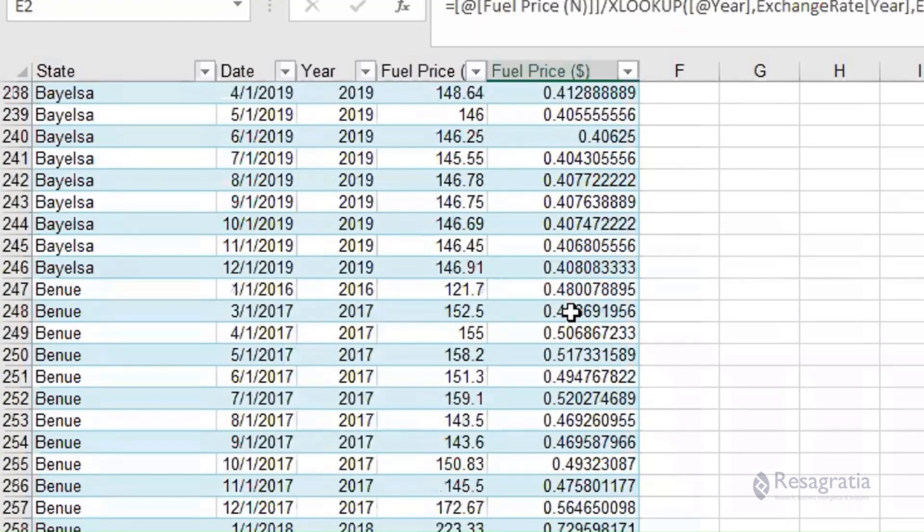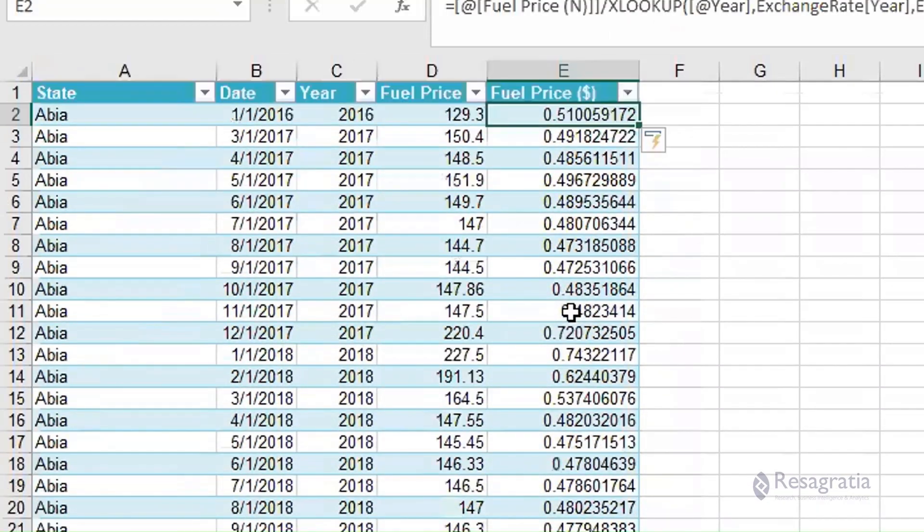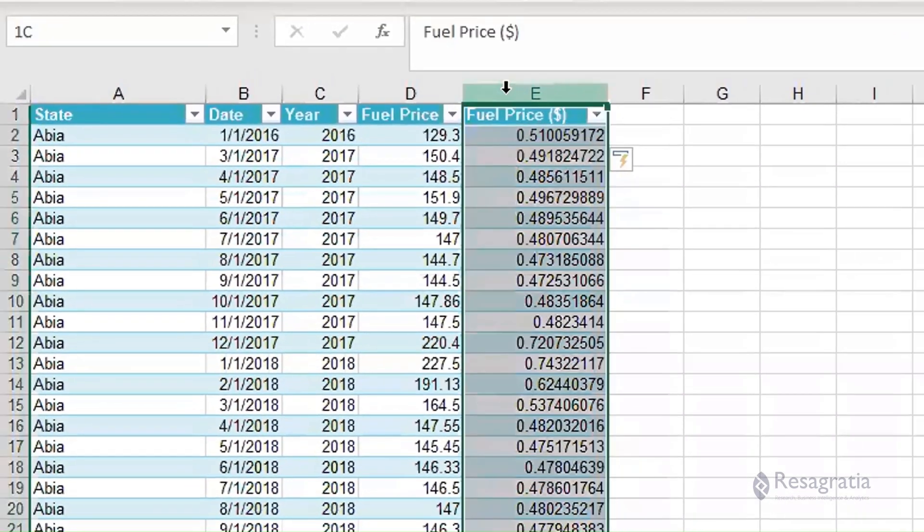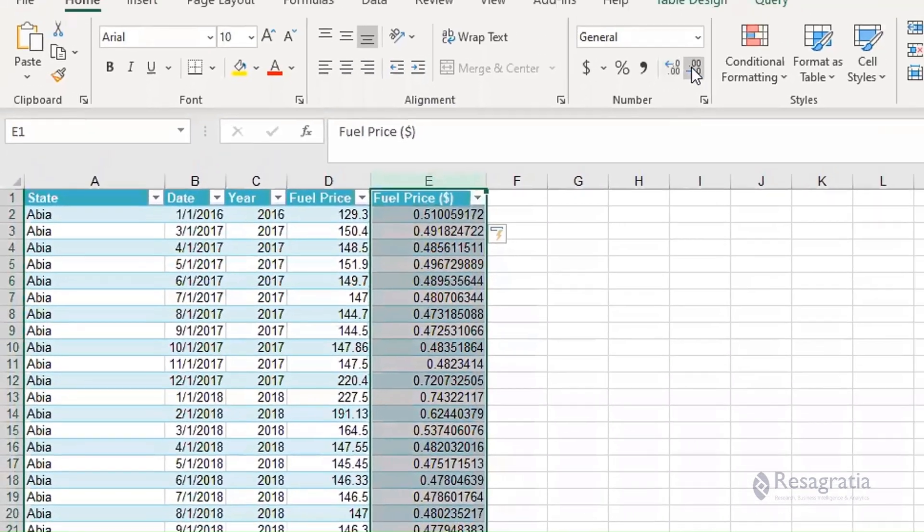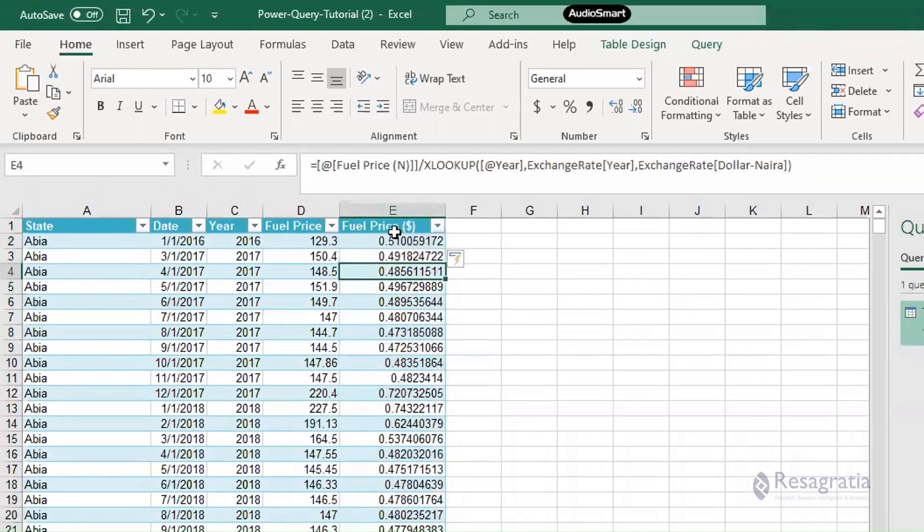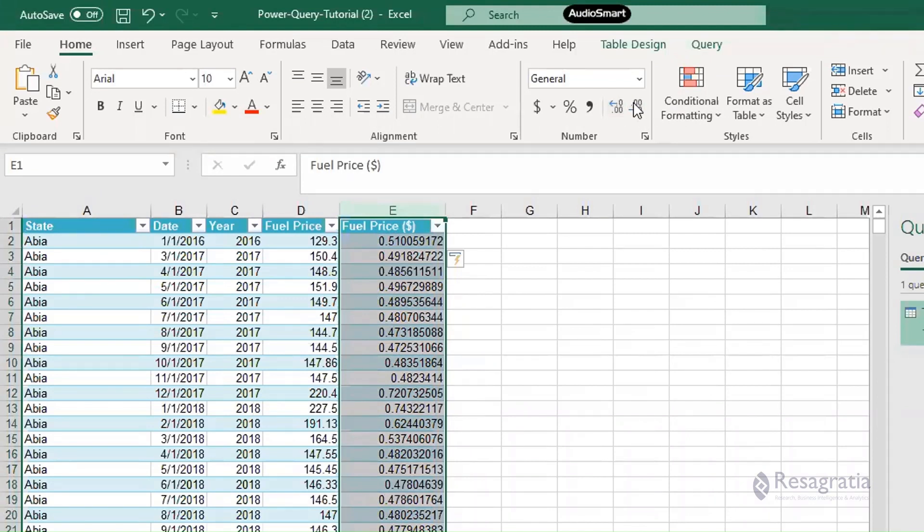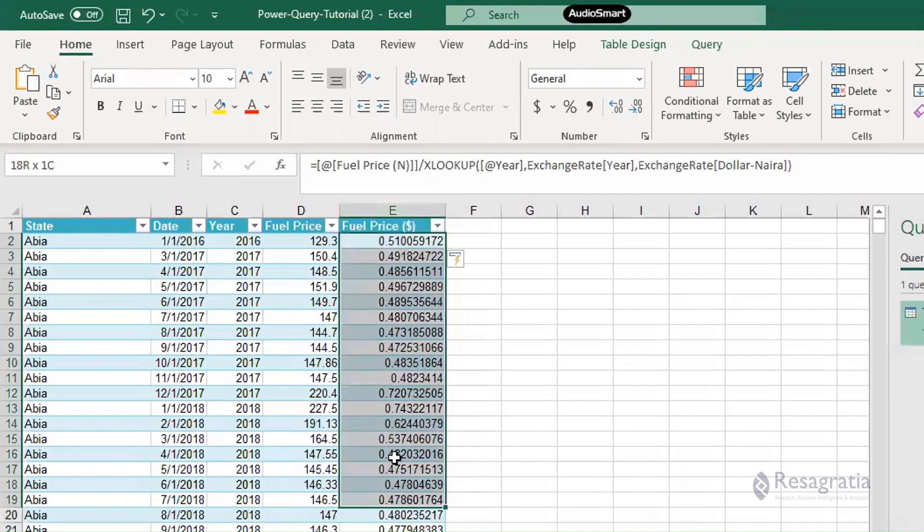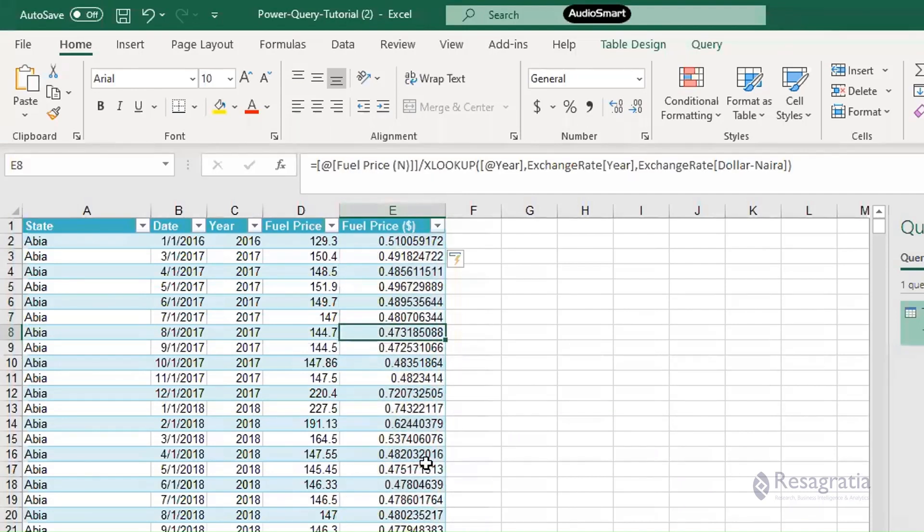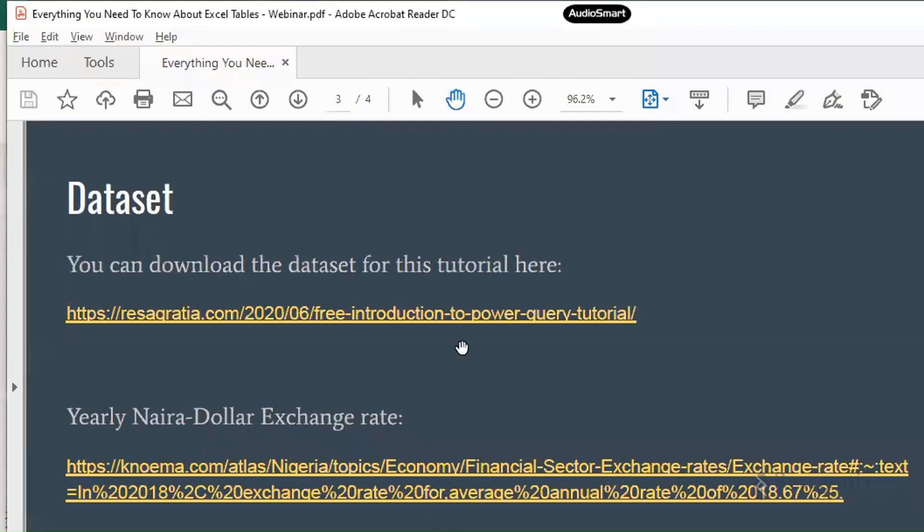And of course you can format this. You can change it to... why can't I do that? For some reason it's not allowing me to modify the zeros, but you can always do that in Power Query. Okay, so we're running out of time and I want to believe that we have covered aggregations and calculations.